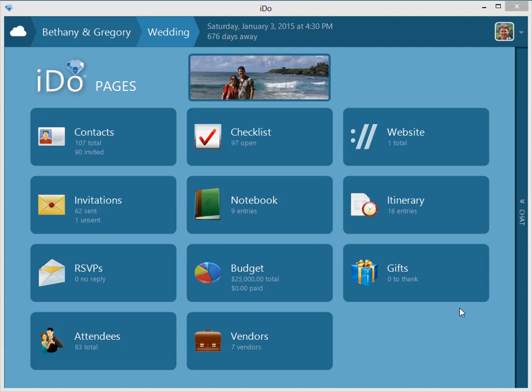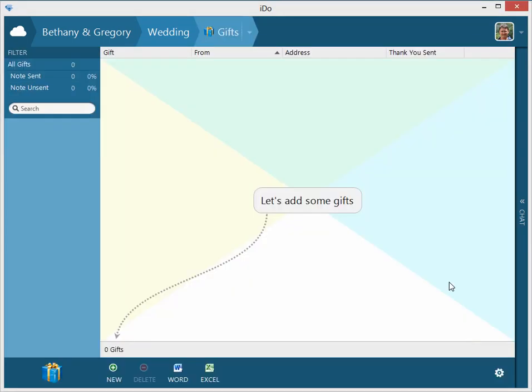Let's take a look at I Do Gifts. Click on the gifts tile. This screen is going to be a place to capture all of your gifts for your particular event and allow you to create a report and see who you've thanked and who you've not.